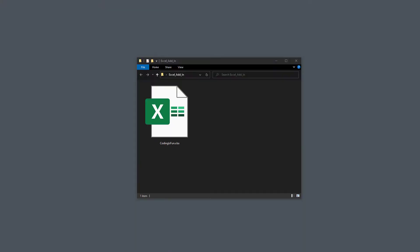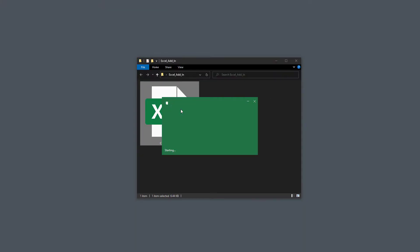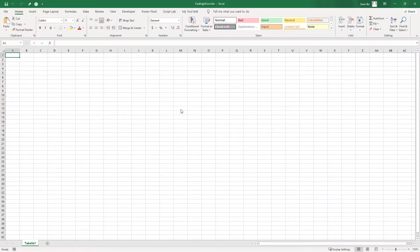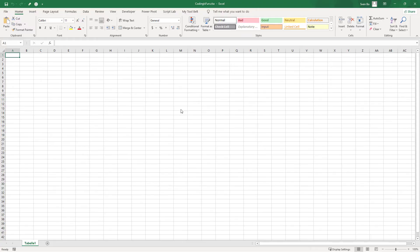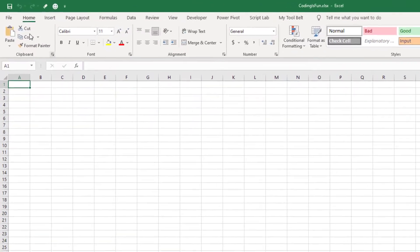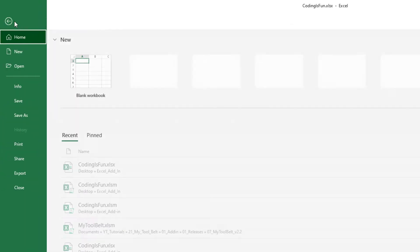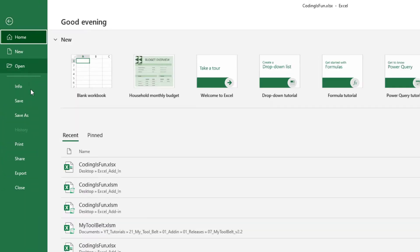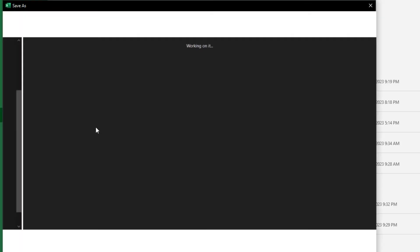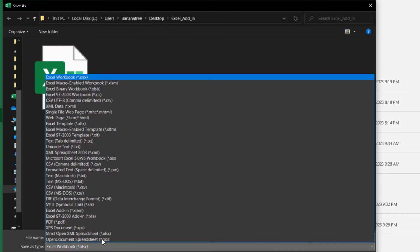To kick things off, open a standard Excel file. It is totally fine if the file is empty. Our main goal here is to save it as a macro-enabled workbook. To do this, head over to File, Save As, and then select Macro-enabled workbook.